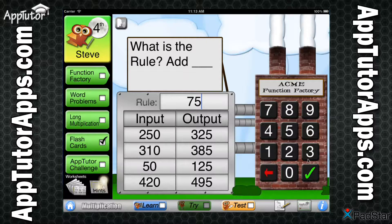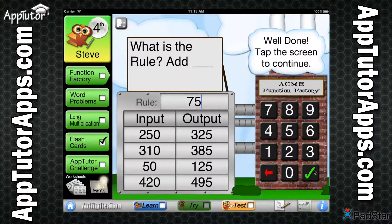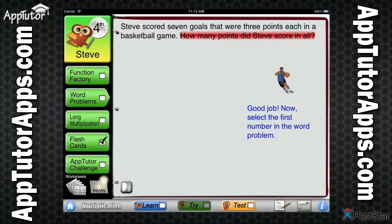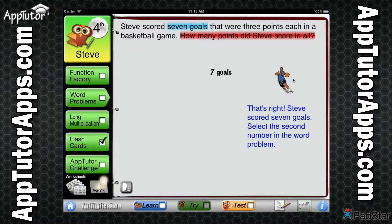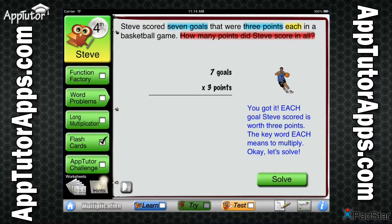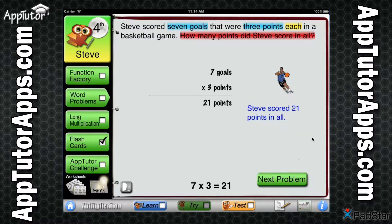Completing 10 tables earns this checkmark. The Word Problems module coaches your student through the most difficult part of solving word problems — finding the important words in the text and using them to construct an equation. Number and keyword identification is presented using a systematic approach that students will remember. Working through 10 problems earns a checkmark here.